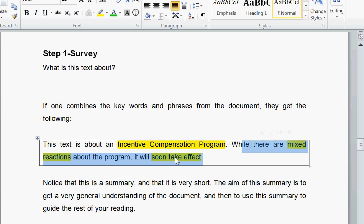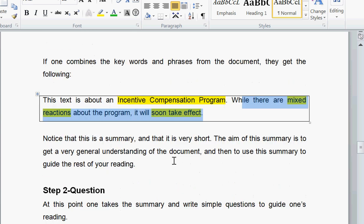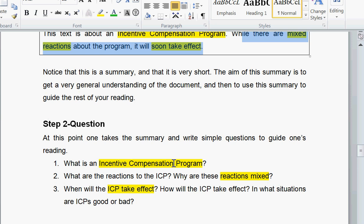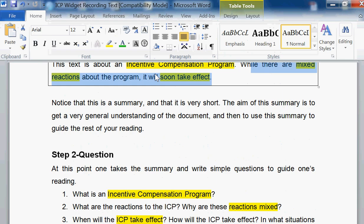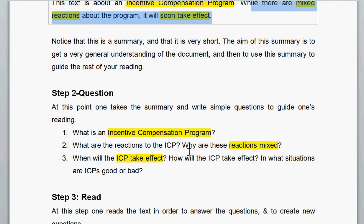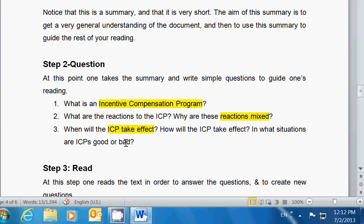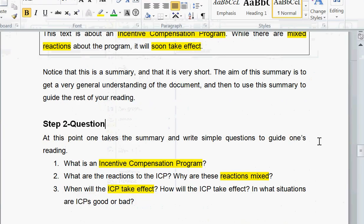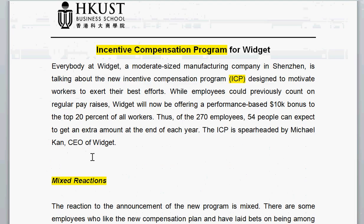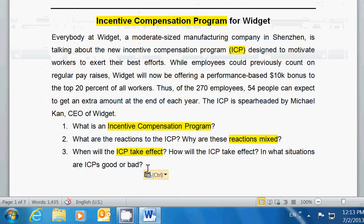It also helps me go to step two: Question. Here we actually formulate questions to guide our reading. What is an incentive compensation program? What are the reactions? Why are these reactions mixed? When will the ICP take effect? How will the ICP take effect? In what situations are ICPs good or bad? I'm going to take these questions and use them to go back and read the text, trying to answer them.